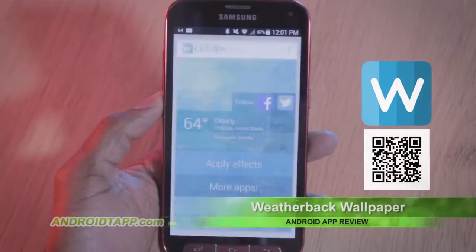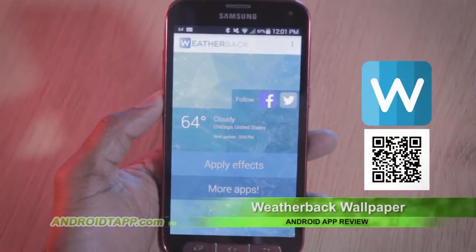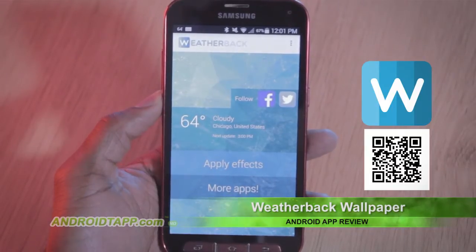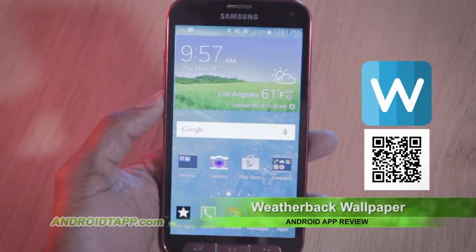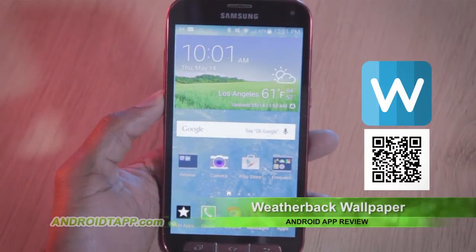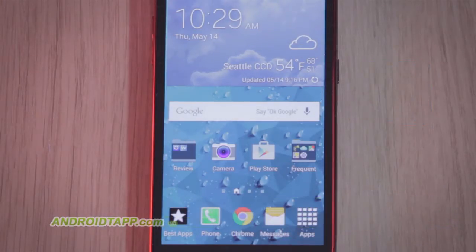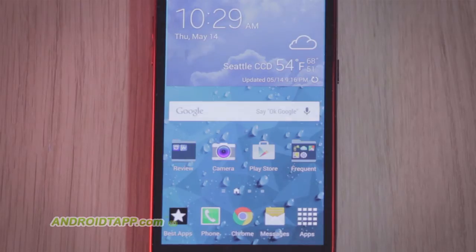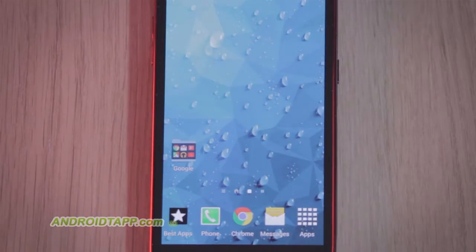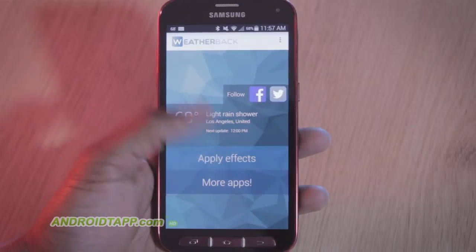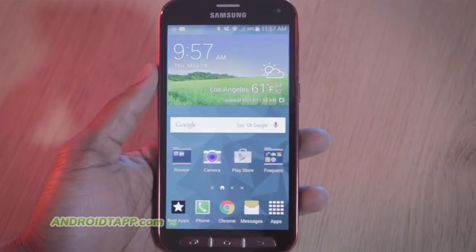Weatherback Wallpaper is intended to get a quick indication of the weather based on the graphics integrated into your wallpaper background. For example, in the morning you glance at your phone and see raindroplets on the background, letting you know you'll need your umbrella for the day. It automatically updates the forecast conditions.